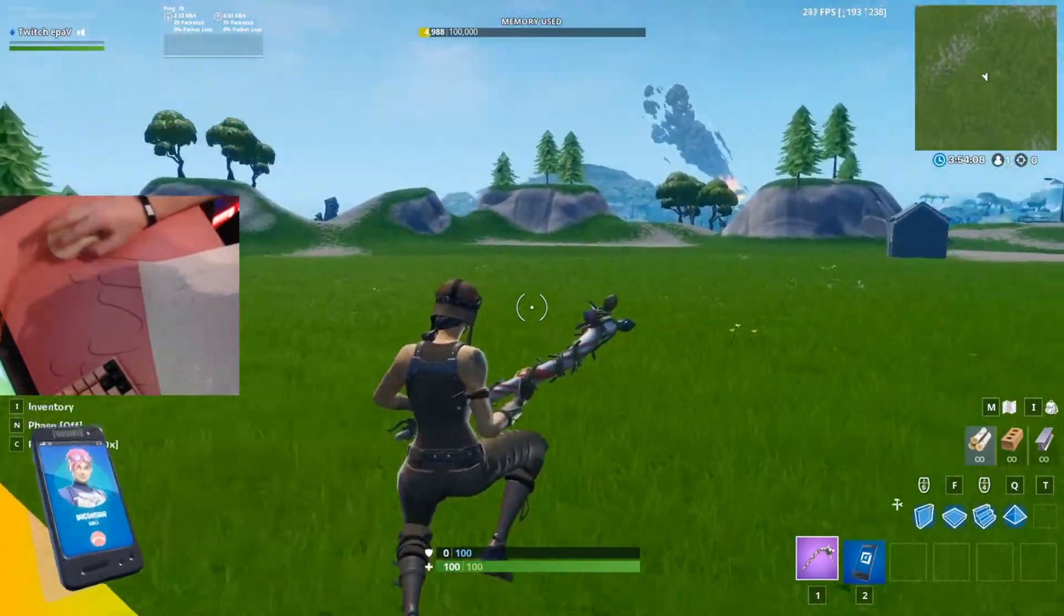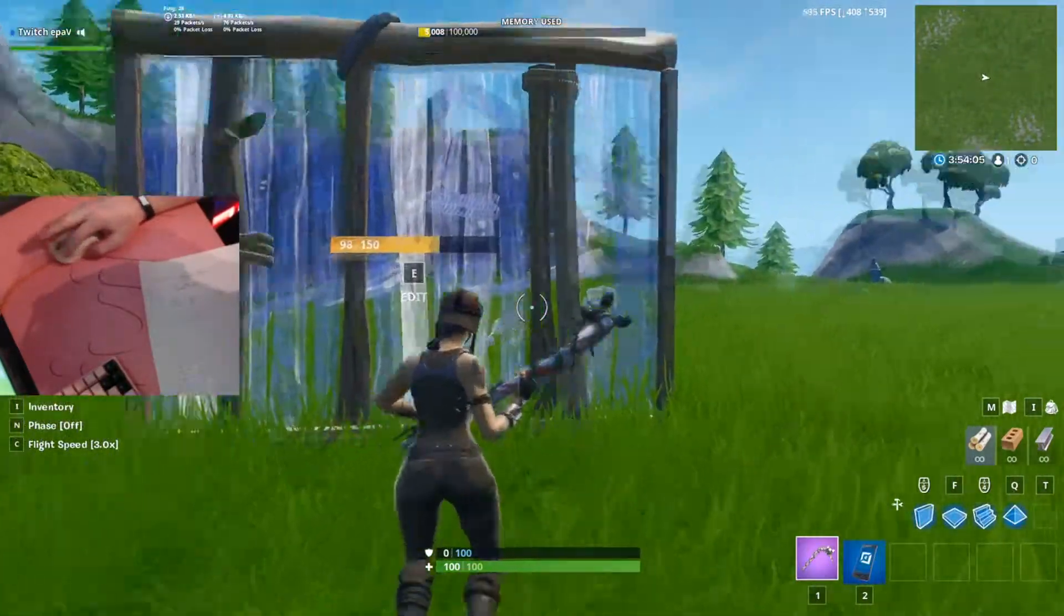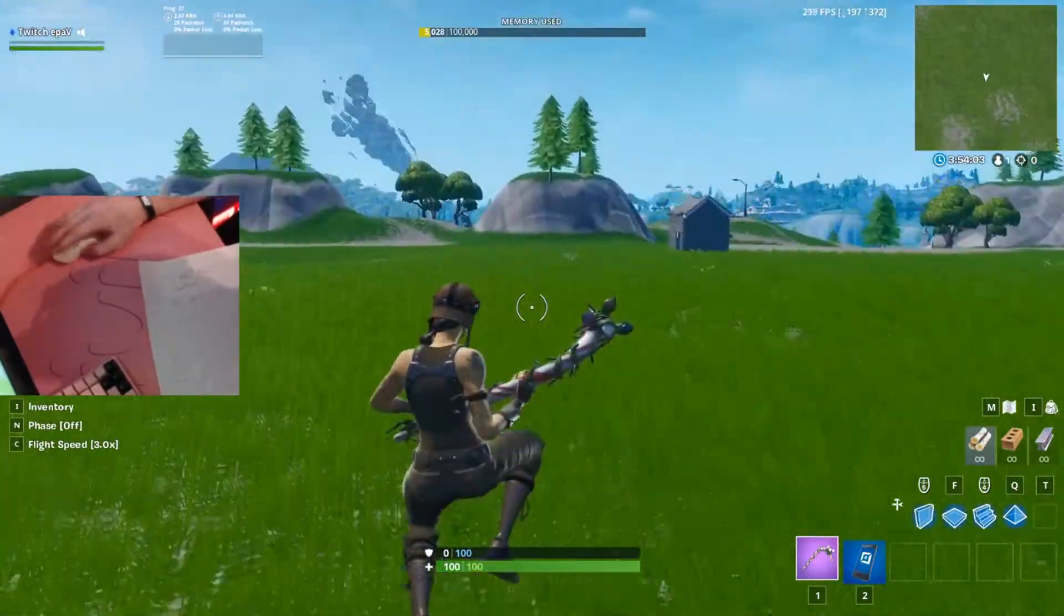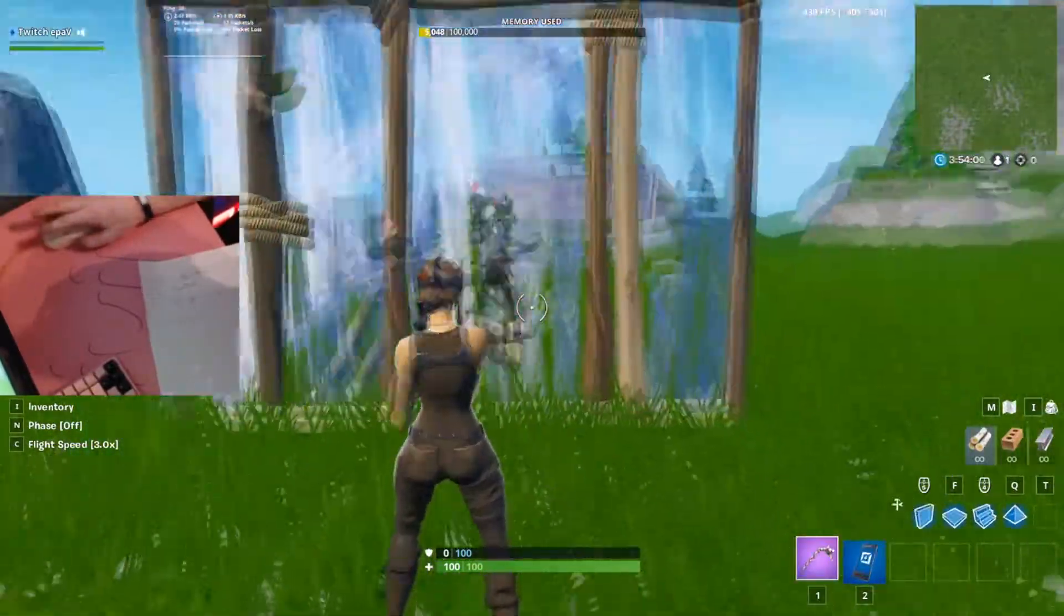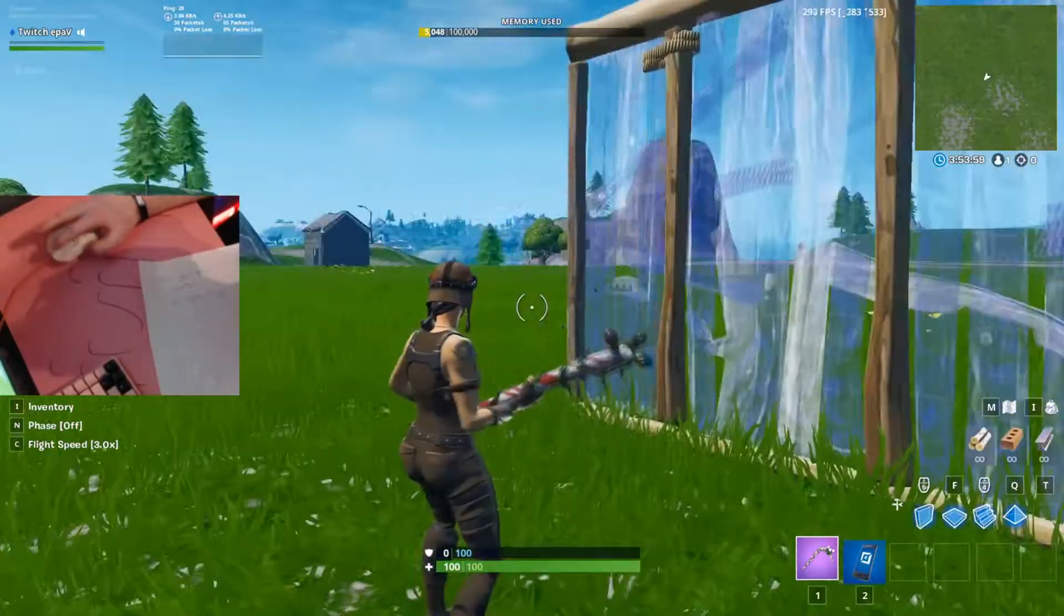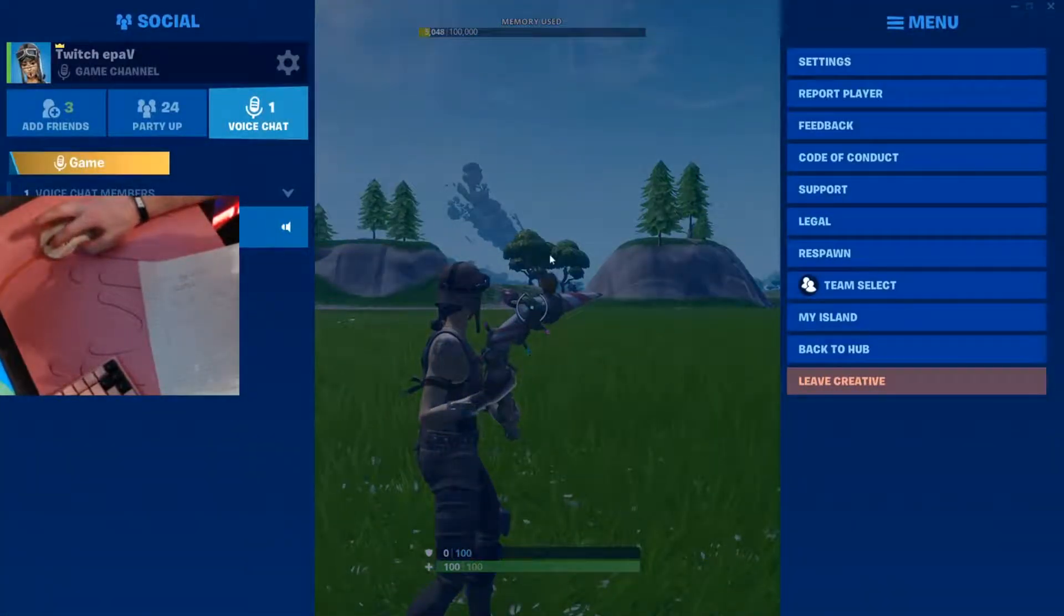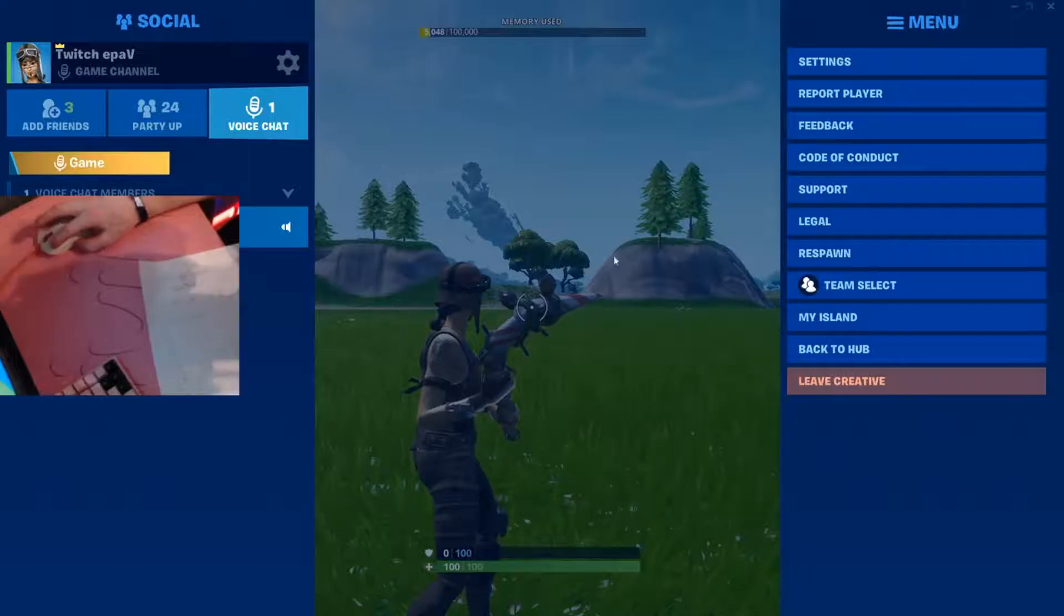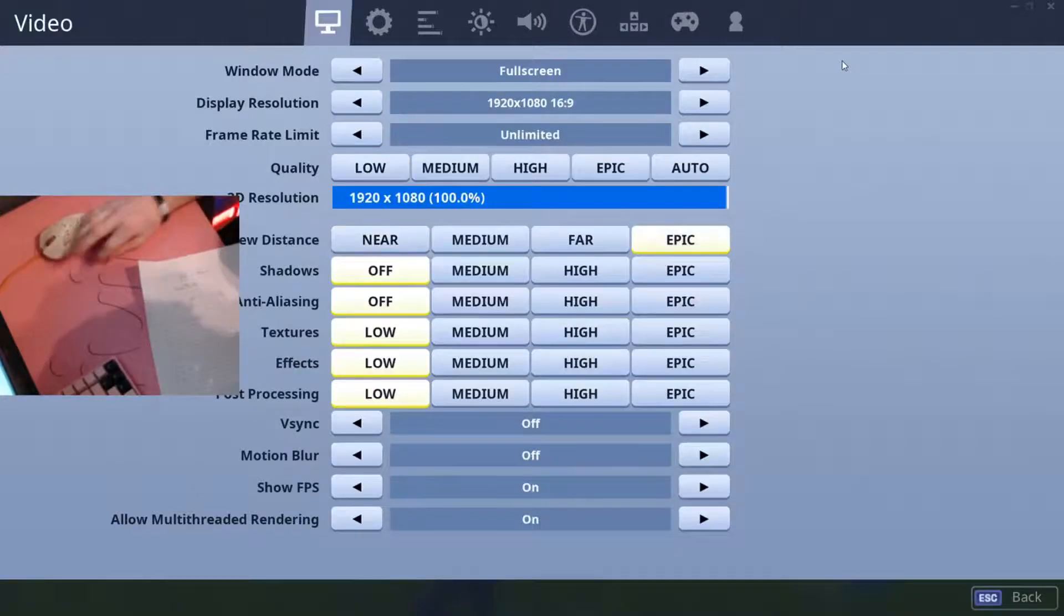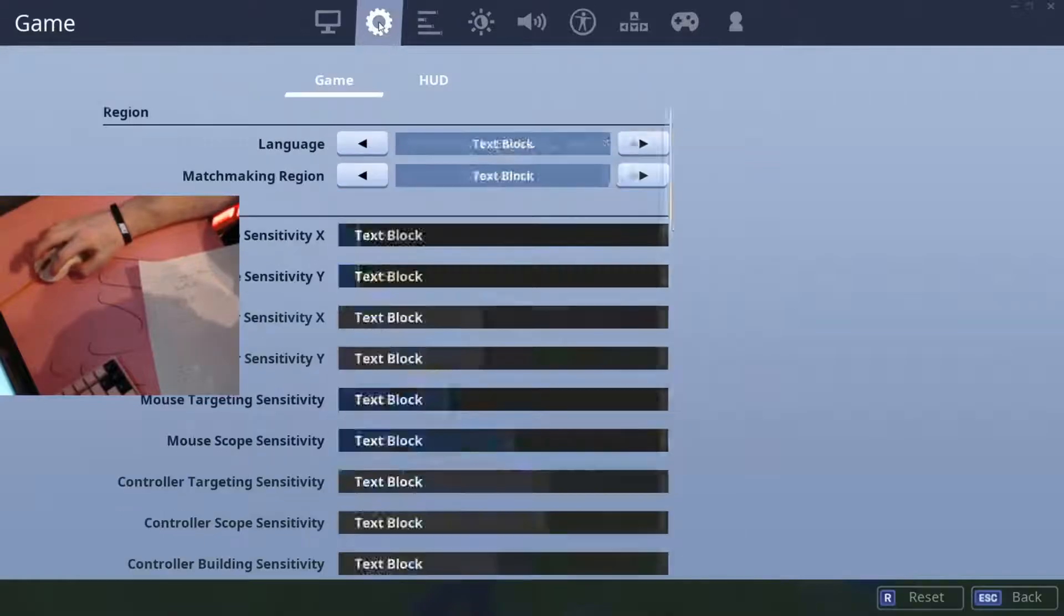Macros are bannable though, so I don't use them in a game. You know, if you want to get banned. Alright, so I'm using minus, equals, and one or whatever I think. So I'll show you how to set that up.